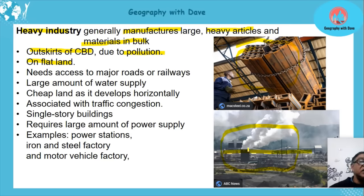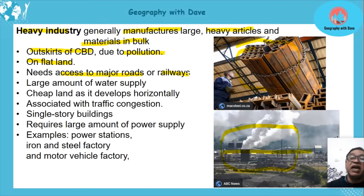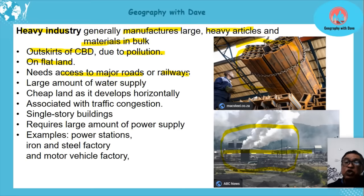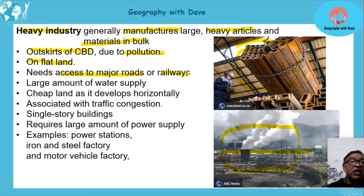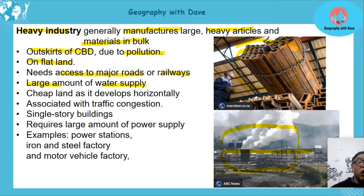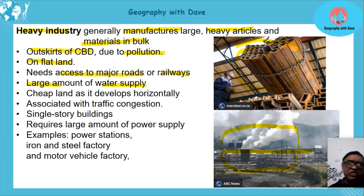Heavy industry needs access to major roads and railways, since bulk raw materials are coming in and bulky products are going out. Rail is a cheaper form of transport. It also uses a large amount of water supply for cooling systems, furnaces, and washing.